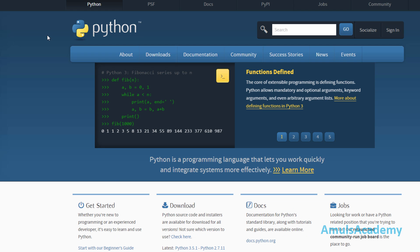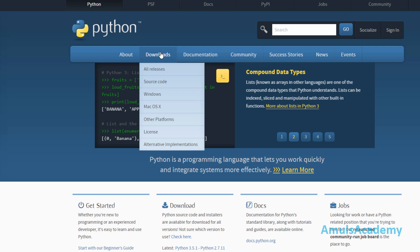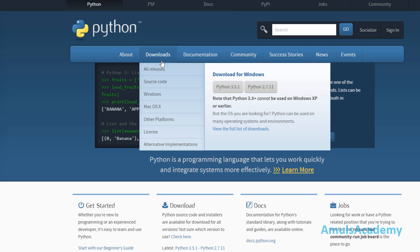Now we want to download Python, so go for downloads and all releases.